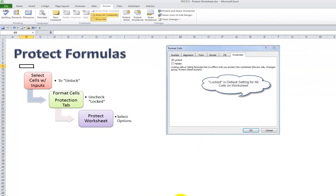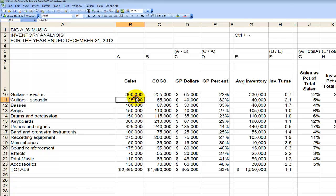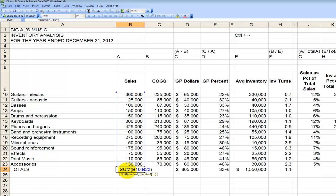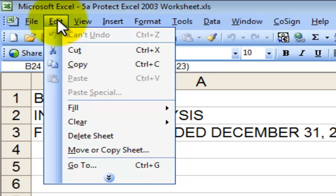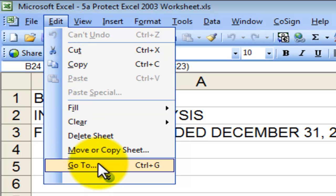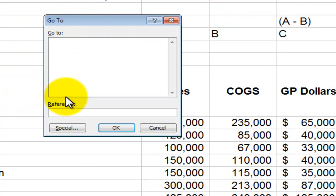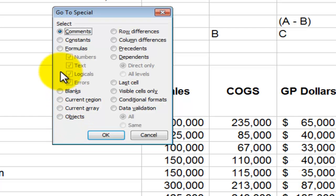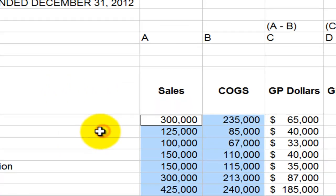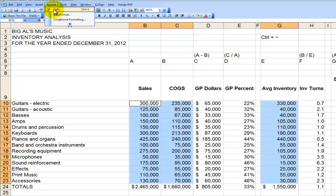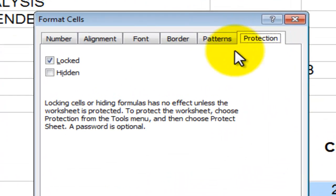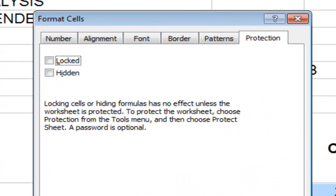Now let me quickly do the same thing in Excel 2003 — same worksheet. I want to protect the cells that contain the formulas. In Excel 2003, come over to the Edit menu and choose Go To, or use the keyboard shortcut Ctrl+G. In the Go To dialog, click on Special, then select constant values that are only numeric, and click OK.